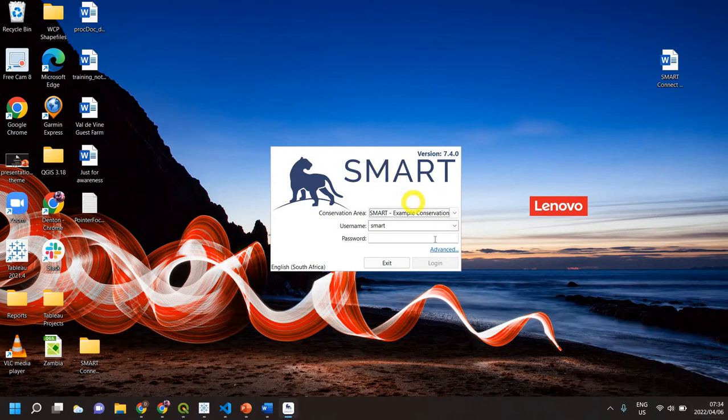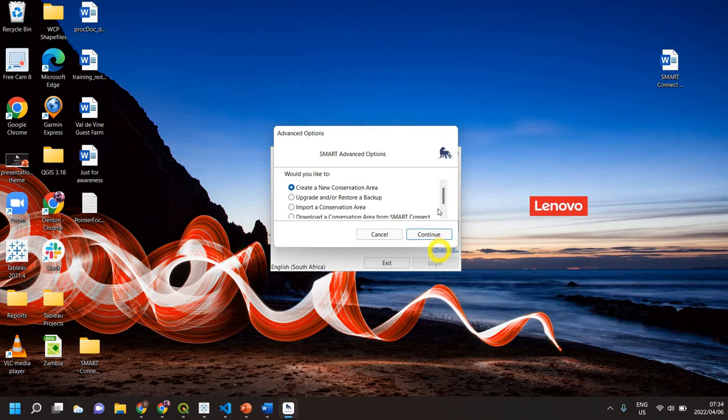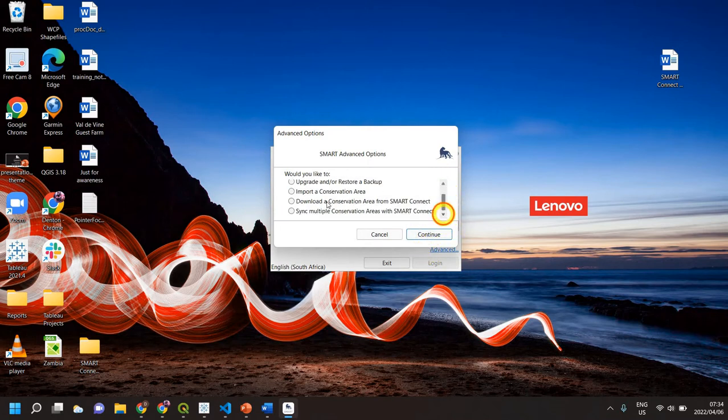Now we've got our login screen. You're going to click this Advanced tab here and you will see, because we have the SMART Connect plugin installed, there's this option here to download a conservation area from SMART Connect.